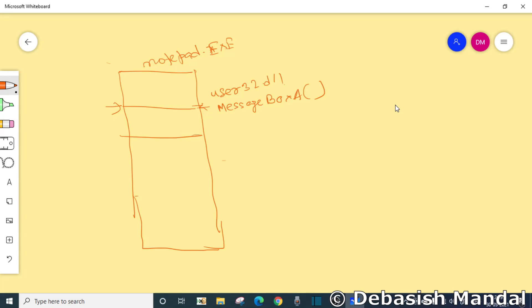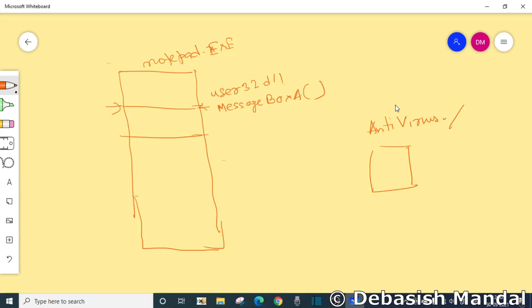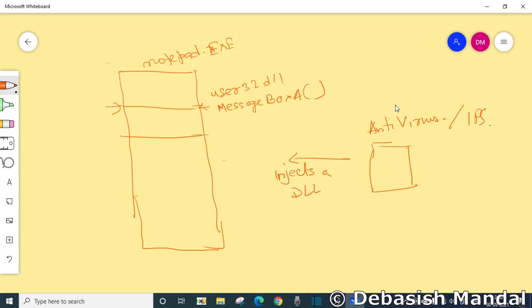To be able to hook this function in user mode, this is how usually it is done. Basically an external process, which is maybe the antivirus software or the IPS, it injects a DLL into the process. It injects a DLL into the process, let's say the injected DLL, which is known as maybe AV.dll, your antivirus DLL is loaded here.